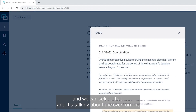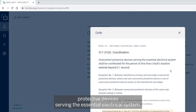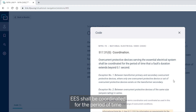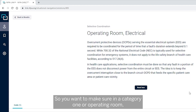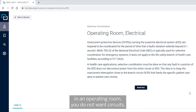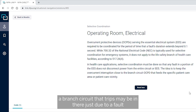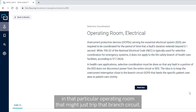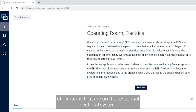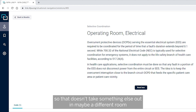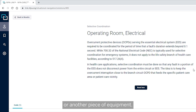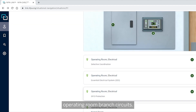Selective coordination is covered in 517.31(g). It states that overcurrent protective devices serving the Essential Electrical System shall be coordinated for the period of time that a fault duration extends beyond 0.1 second. In an operating room, you do not want a fault in one branch circuit tripping other items on the EES, which could take out equipment in a different room or another piece of critical equipment.